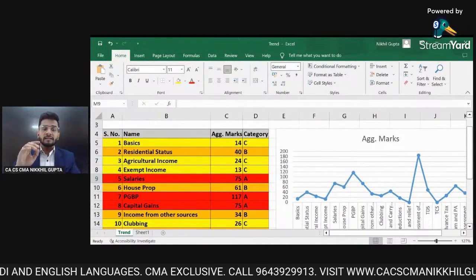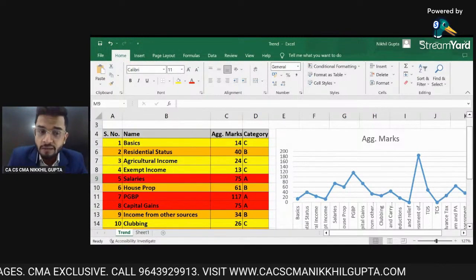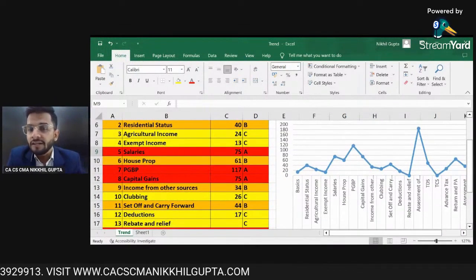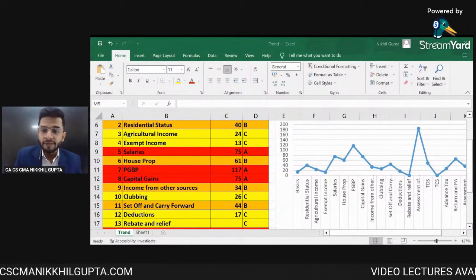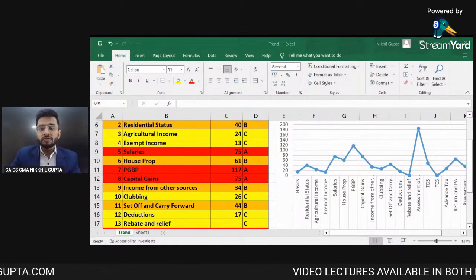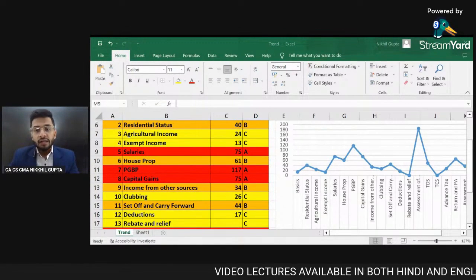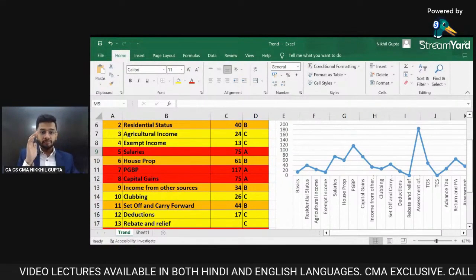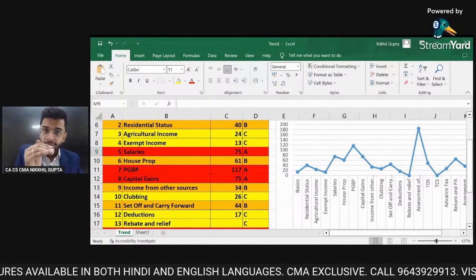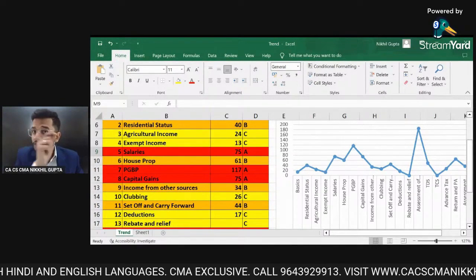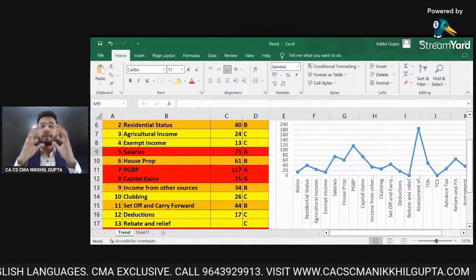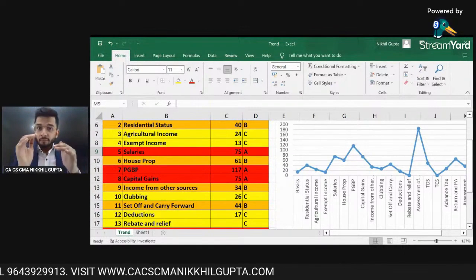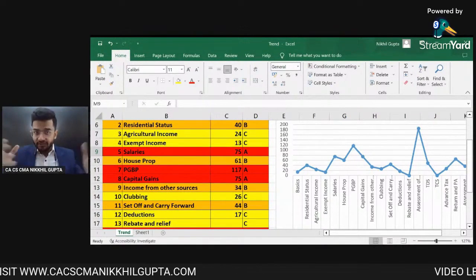The chapters categorized under A category are the most important chapters of the syllabus. Without any doubt, Salaries is non-negotiable — one question from Salaries is most expected in your examination. Then PGBP and Capital Gains. I would pin my bet more on PGBP because it is much more important, and a question from PGBP will definitely be there. Both PGBP and Capital Gains are very lengthy chapters.